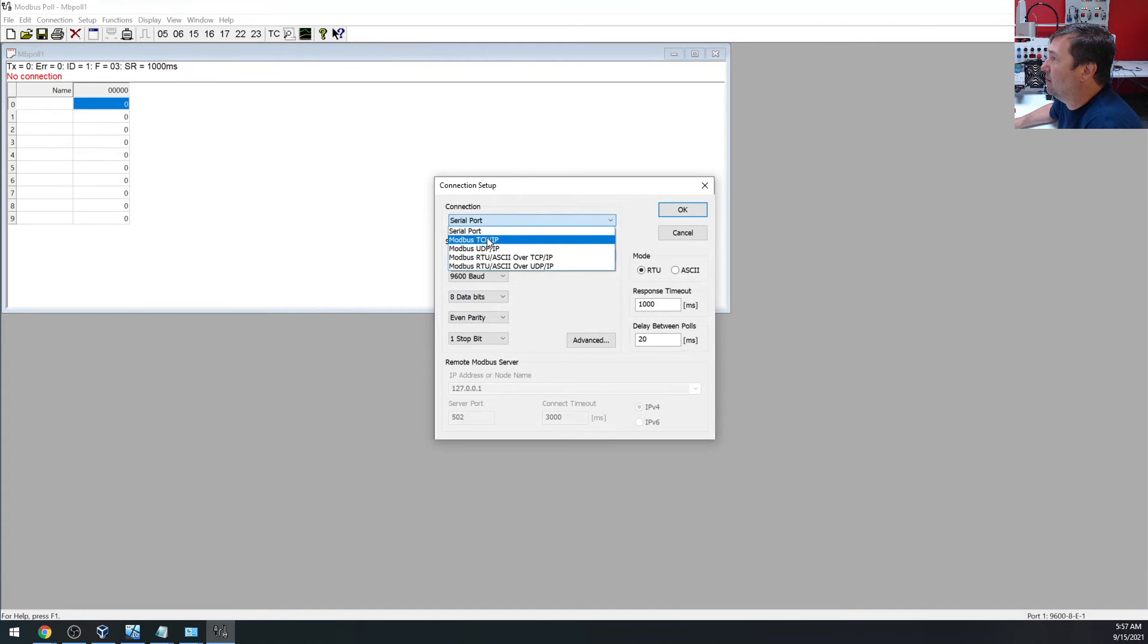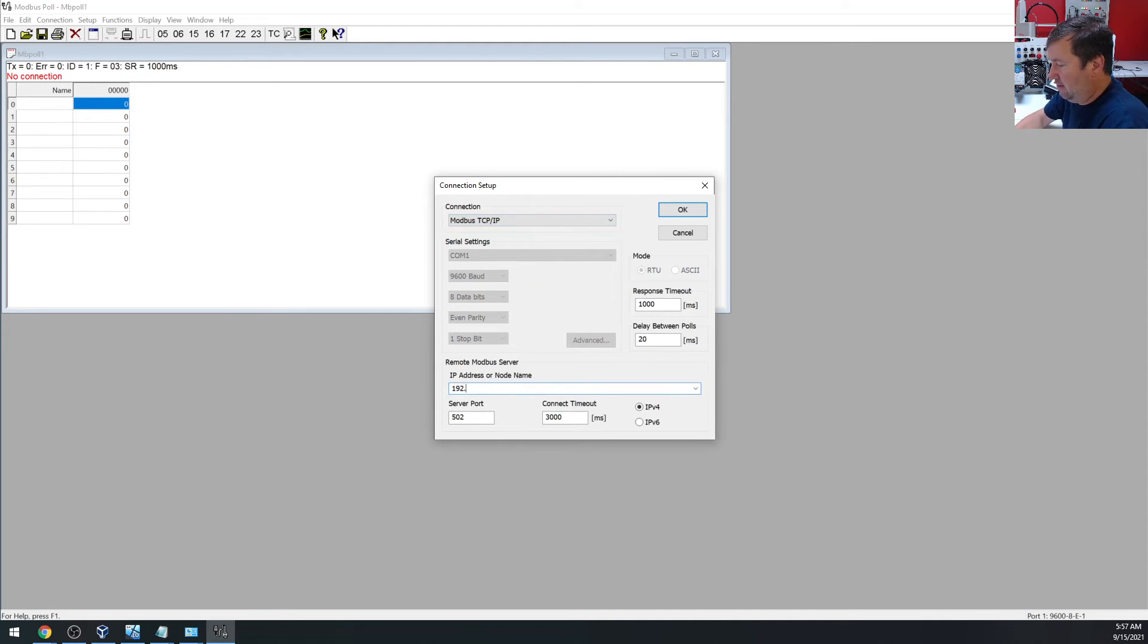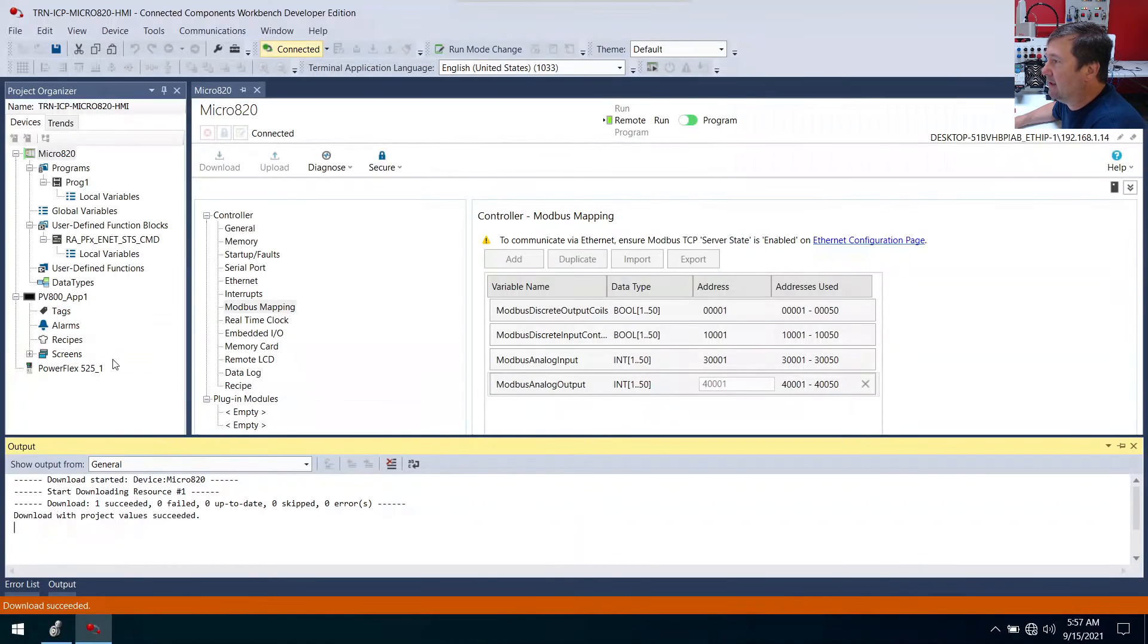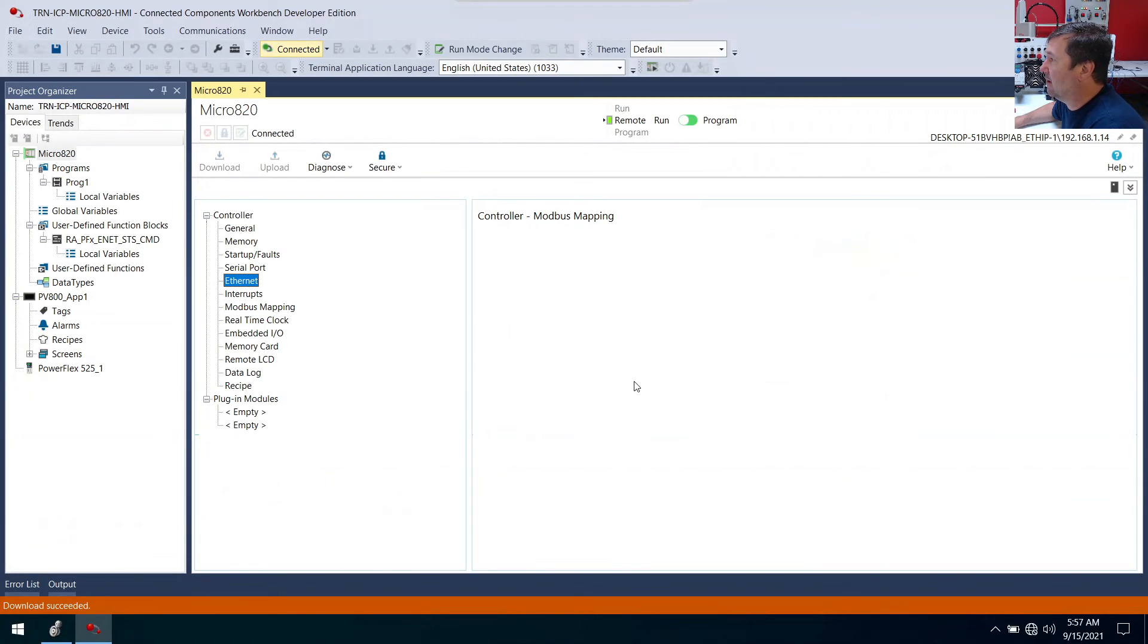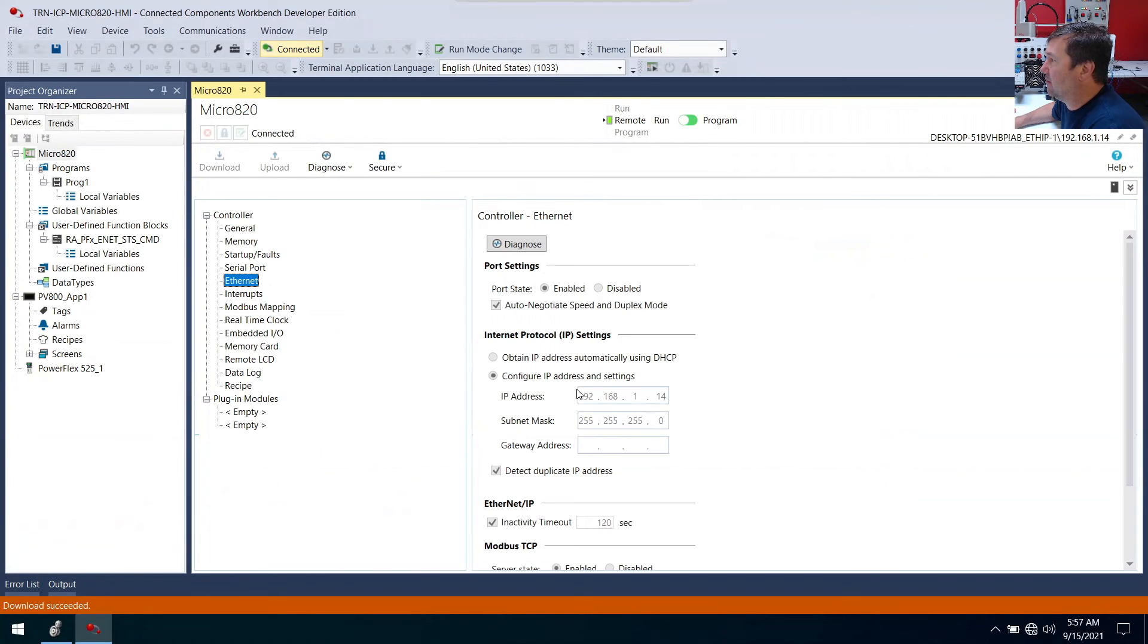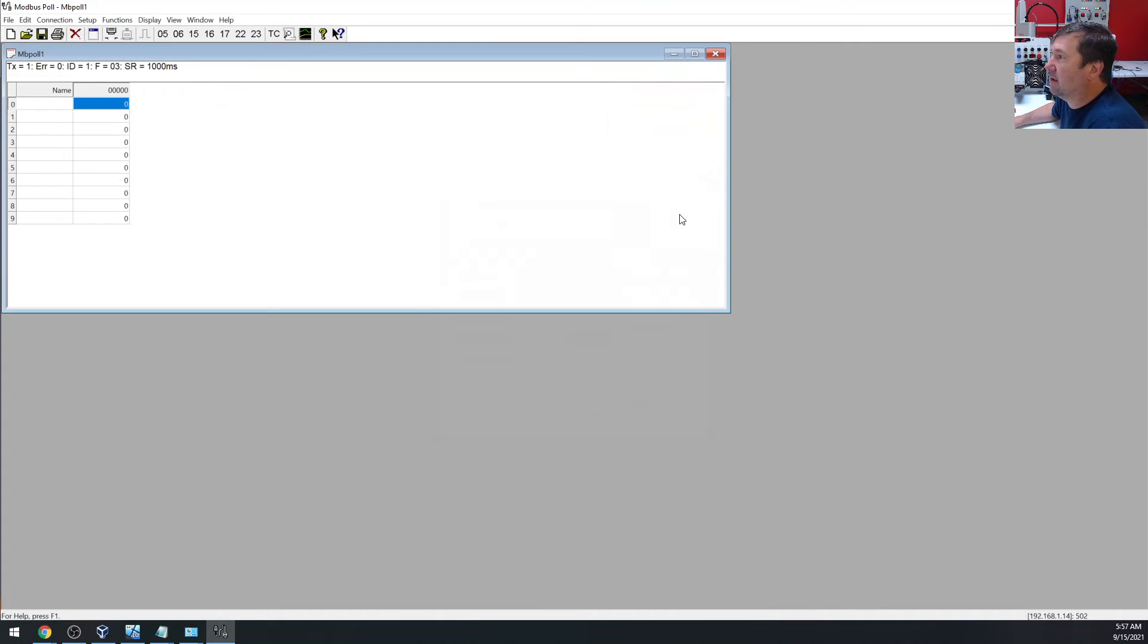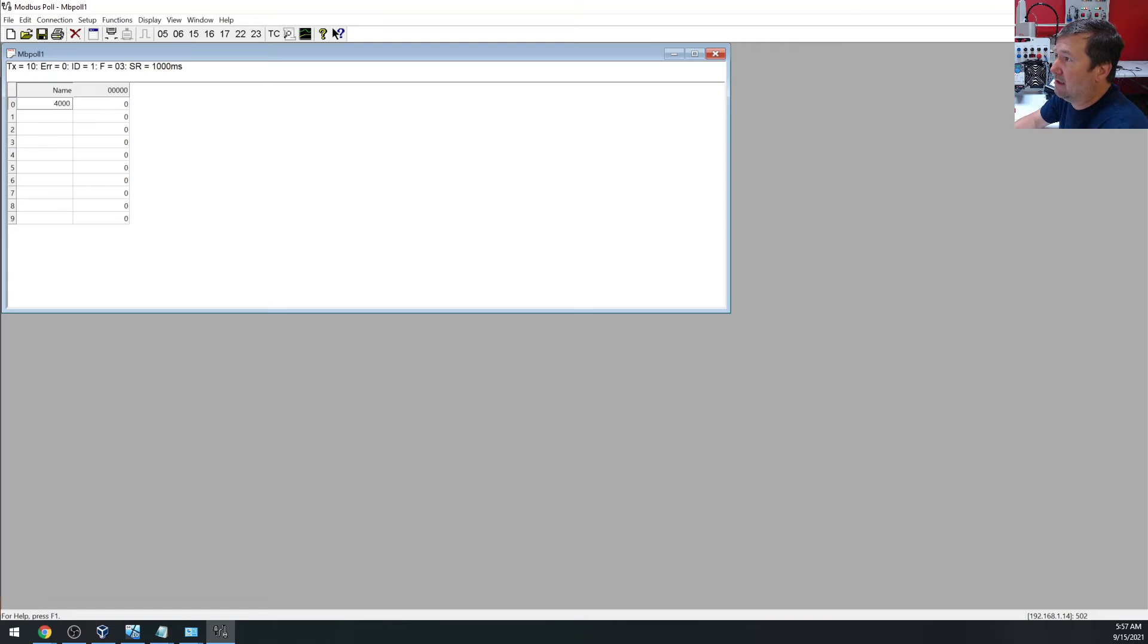All right. We could do serial, but we're going to do modbus TCP. And then we need our IP address, which is 192.168.1.14. And mainly that is the IP address of this micro 820 right here. That's where I'm getting that value from. Okay. We click that. And all right. It says, I guess we're connected.